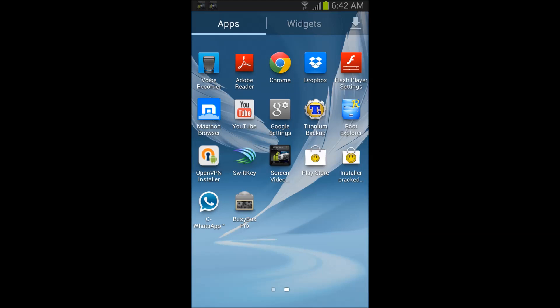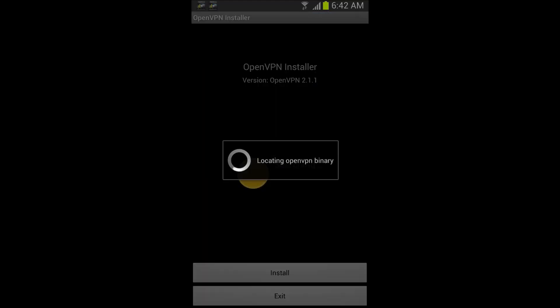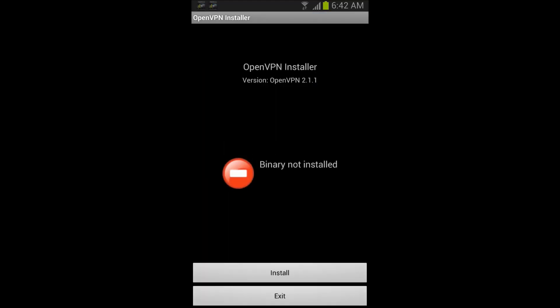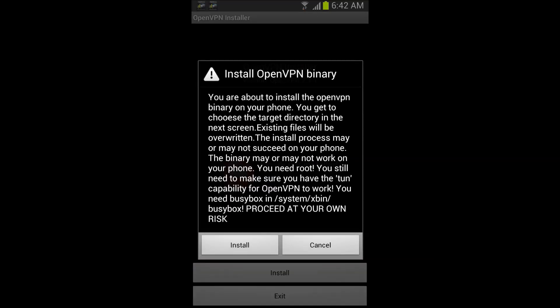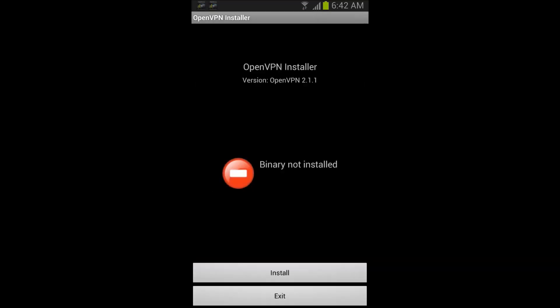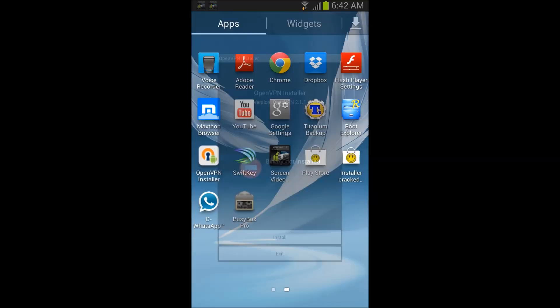Okay, this tutorial is on how to get OpenVPN Installer to work. As you can see, no binary installed, and when I install it, it won't let me. So I'm not even gonna show you guys that part.